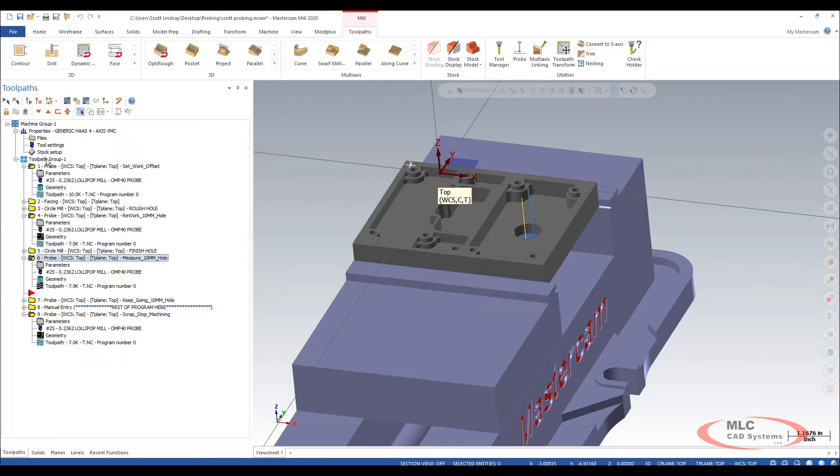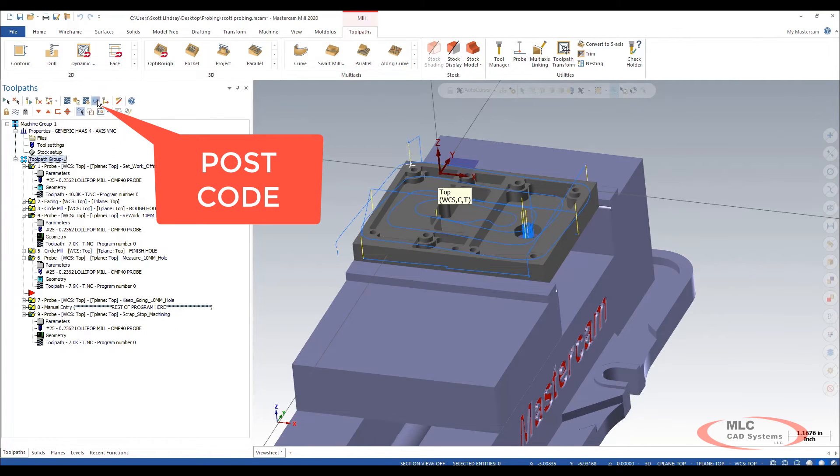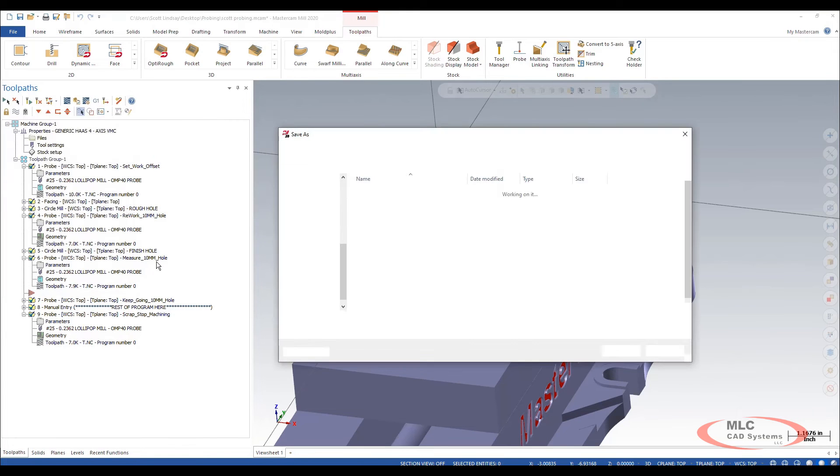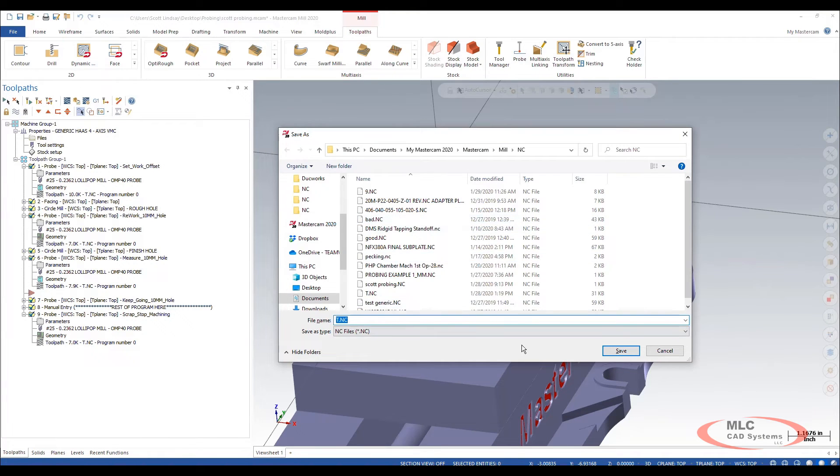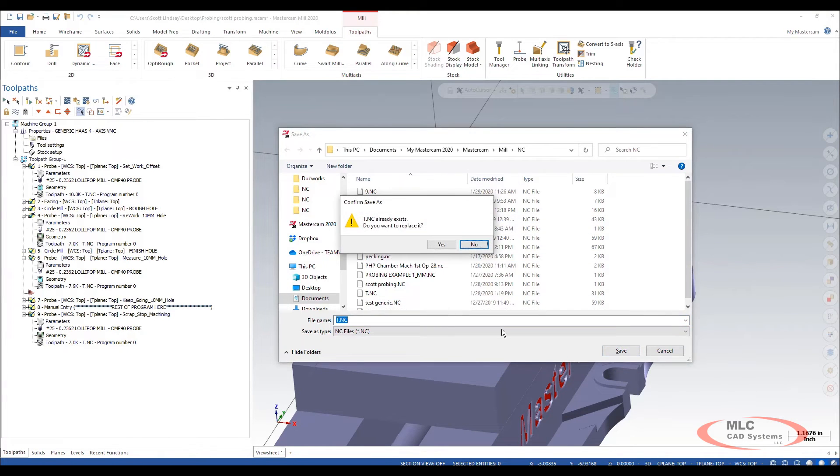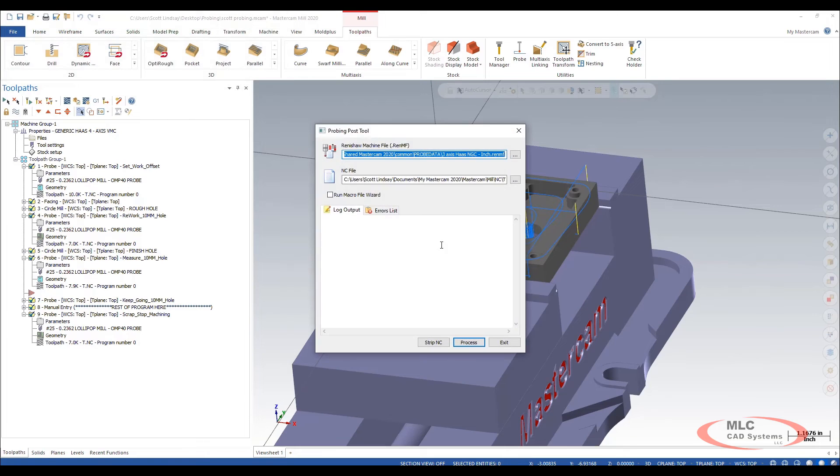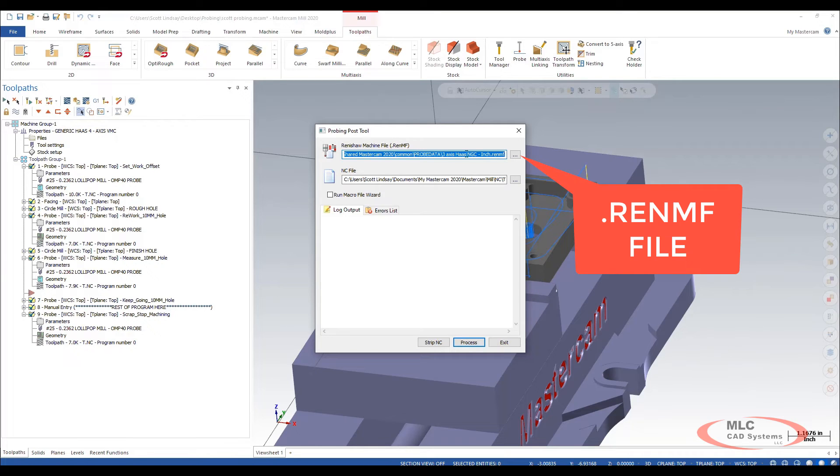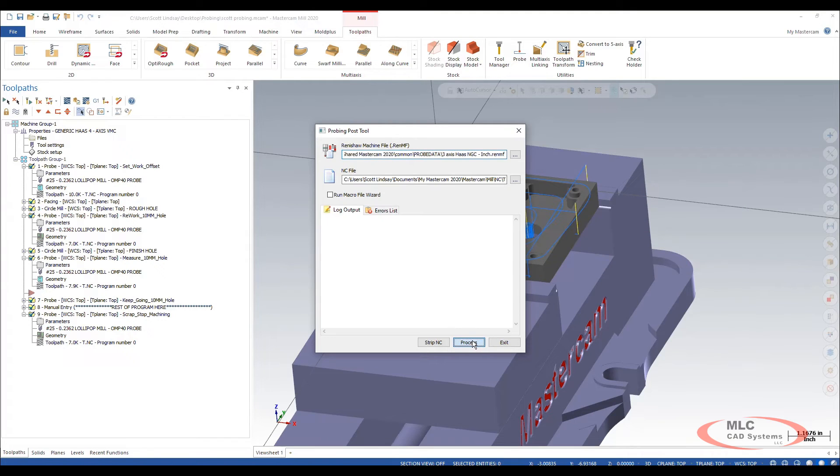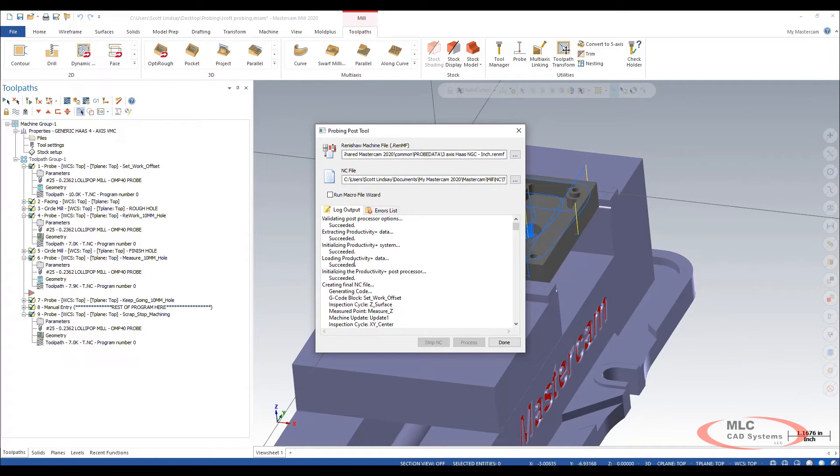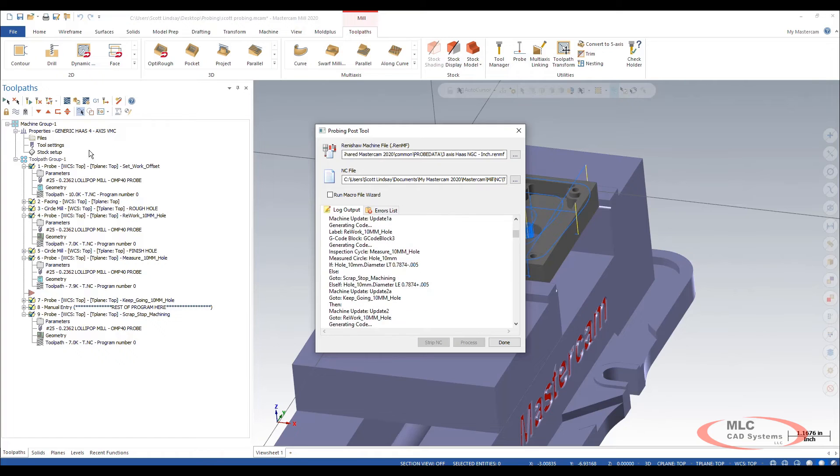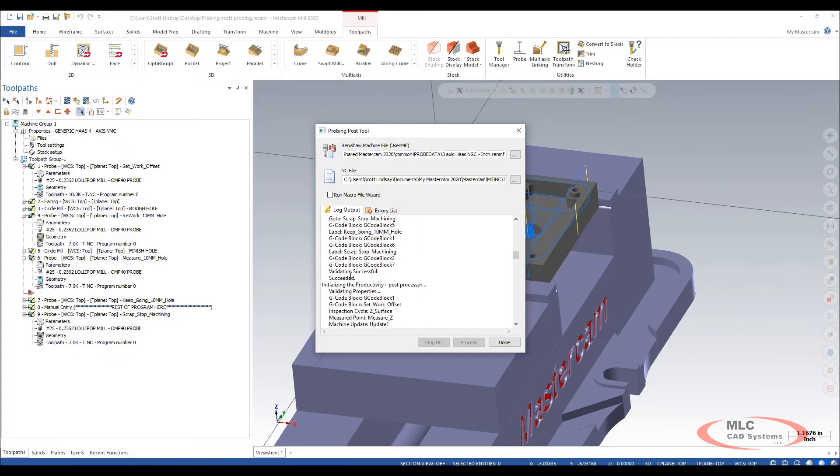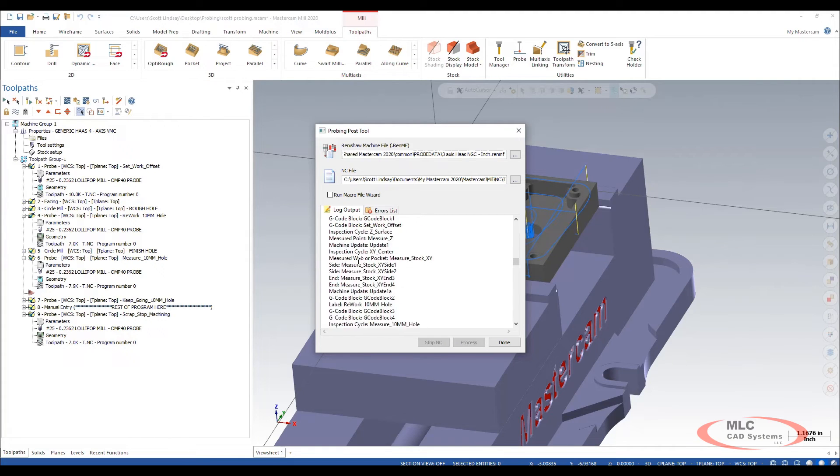After we build our toolpath and all of our stuff we're going to hit G1. We're going to come out here and we're going to post our code and we're going to get this probing toolpath post set here. Now this is the RENMF file that I talked about earlier is in play here and we hit process and we're looking for, it's created every one of these operations gets ran and it initializes and decides and builds this succeeded.